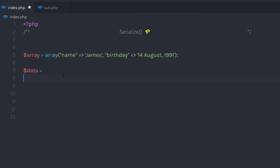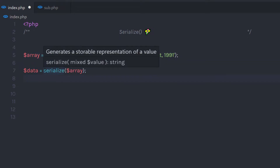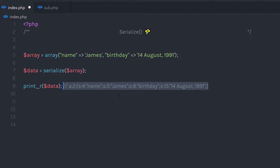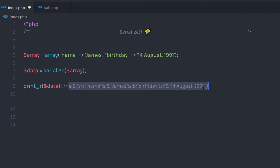I am going to call a data variable and call the Serialize function, specifying this array. The Serialize function is going to return the serialized data to this data variable, and then I am going to print this data. When you print this data, you are going to get a result something like this — this is the serialized data which we are going to send to a file or to another application. The result is not easily read by the human eye, but it is understandable to almost every other language.